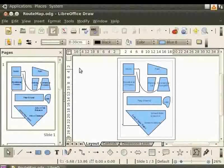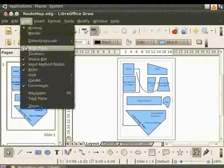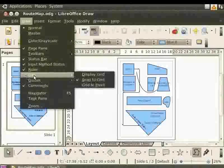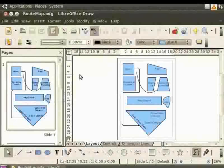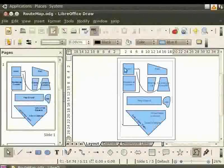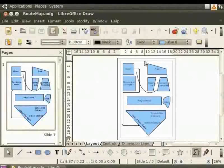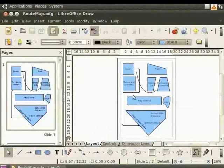From the main menu, select View and click on Grid. Then click on Display Grid. The draw page is filled with a number of horizontal and vertical dotted lines. These form the grid.